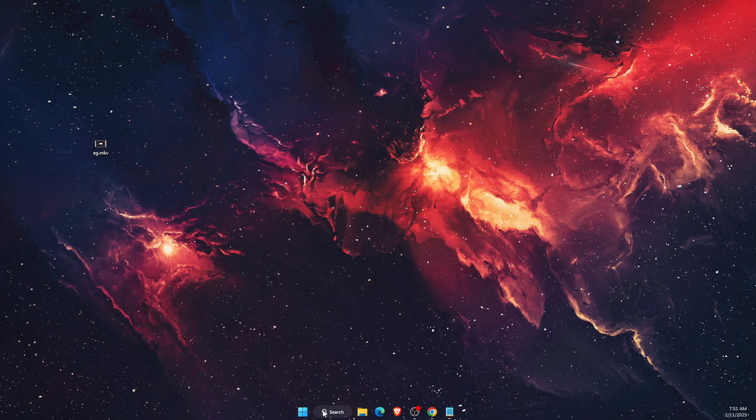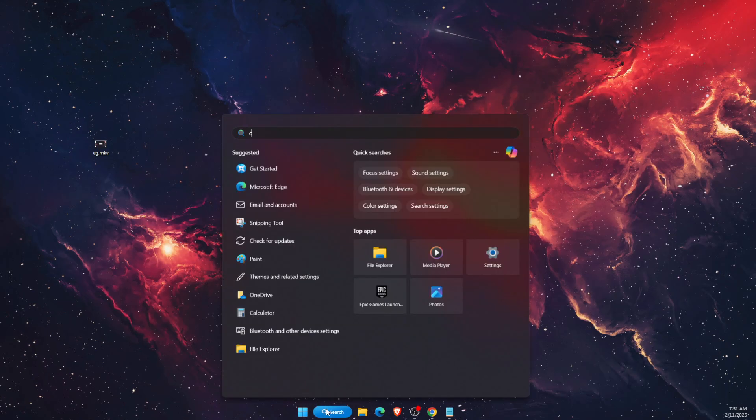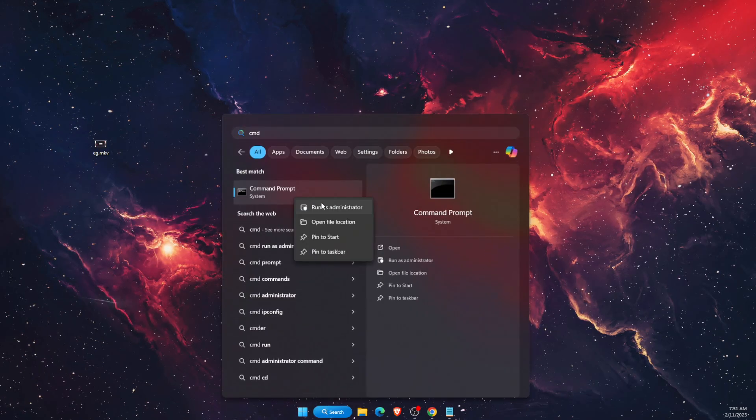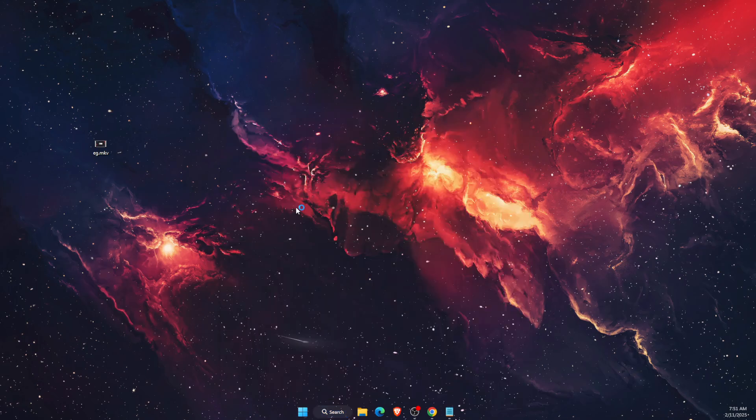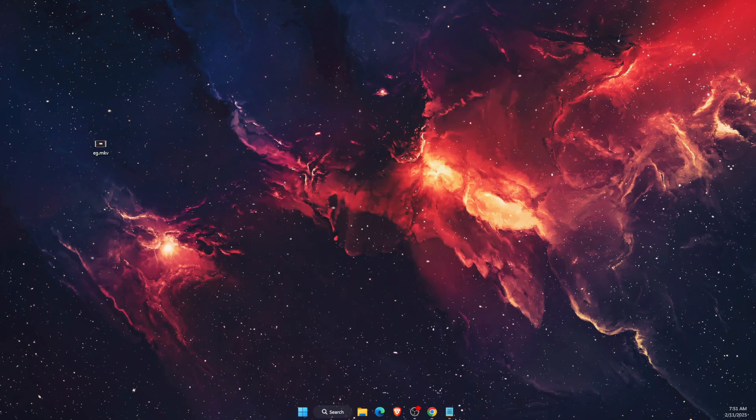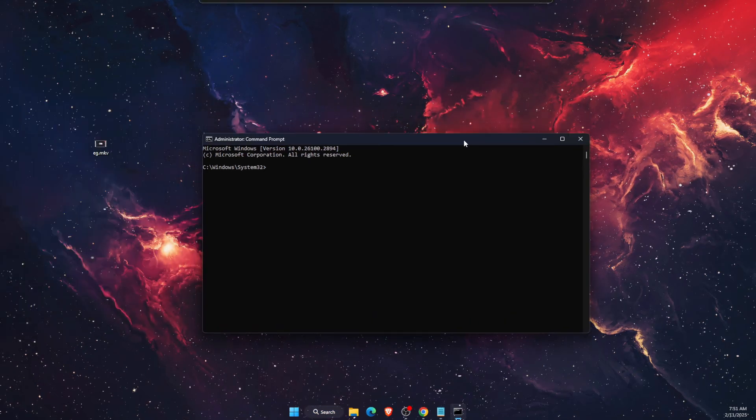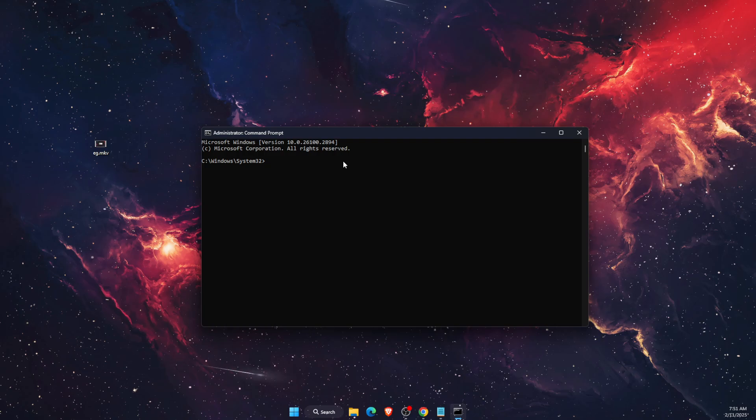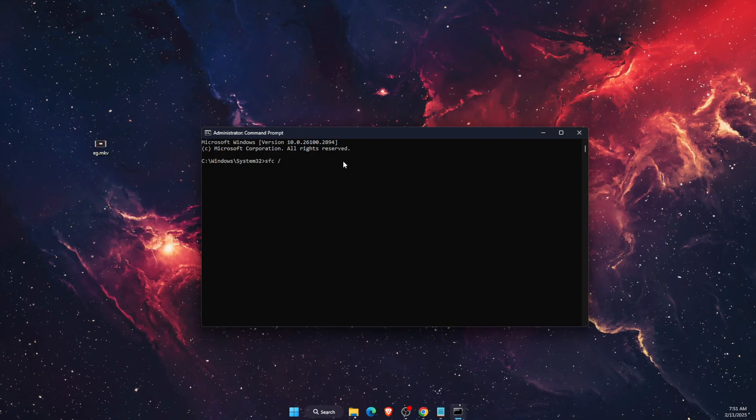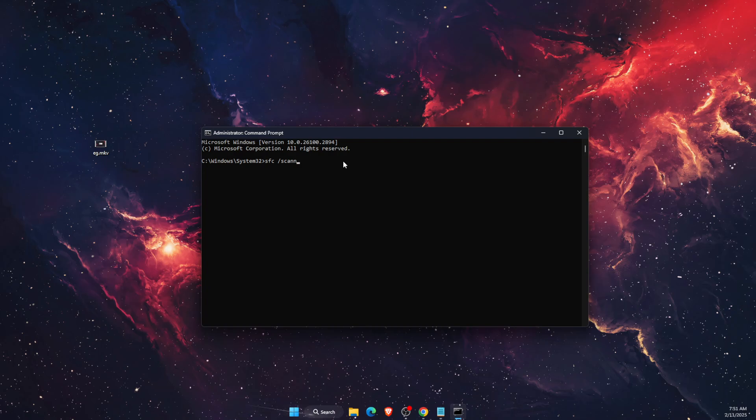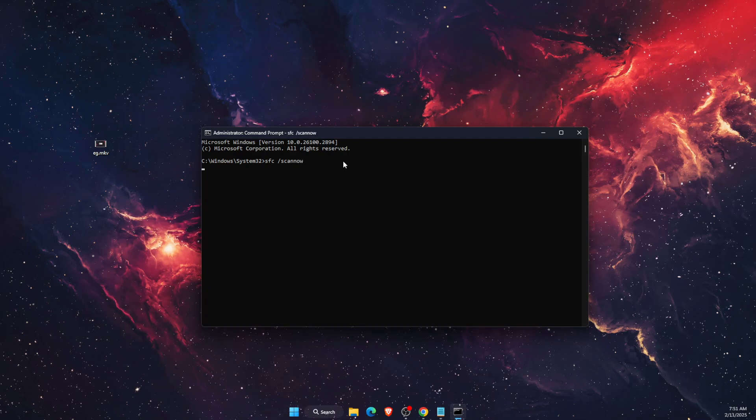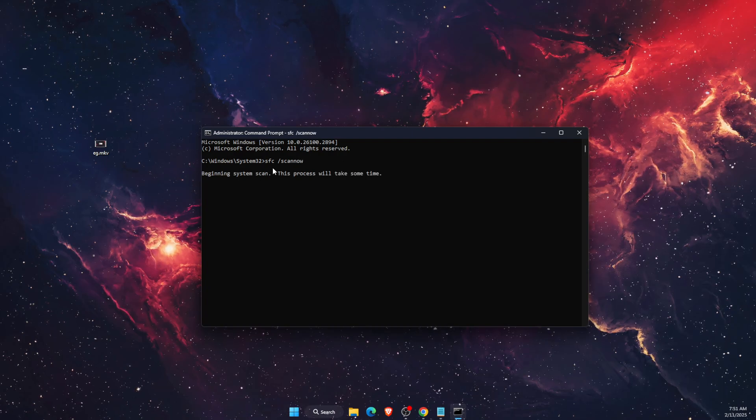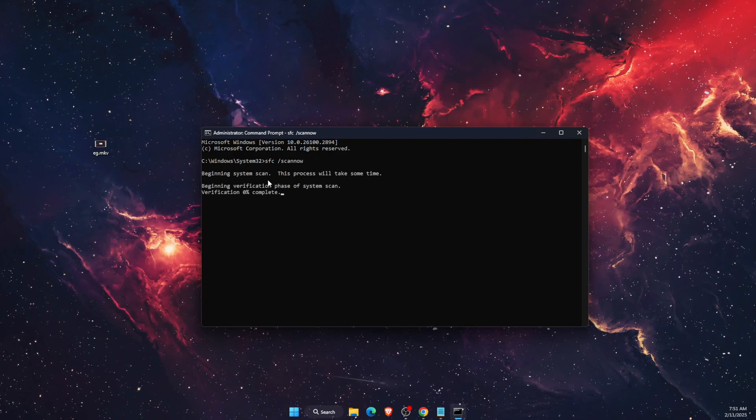Another thing to try is opening CMD and running it as administrator. Type 'sfc /scannow' and it will scan the whole system for corrupted files.